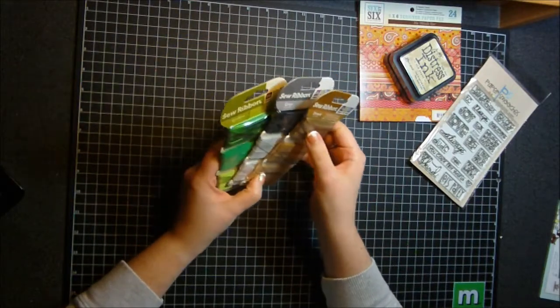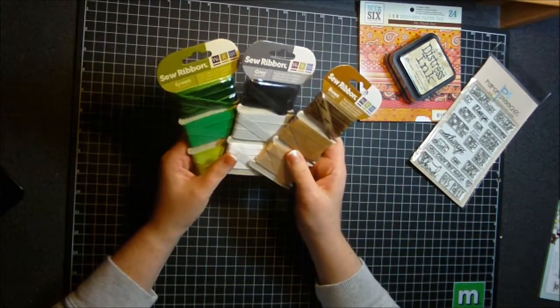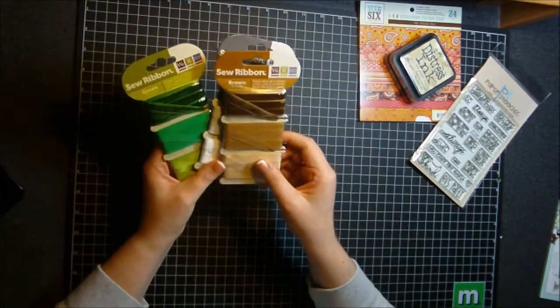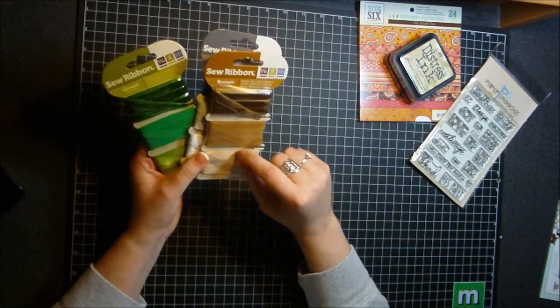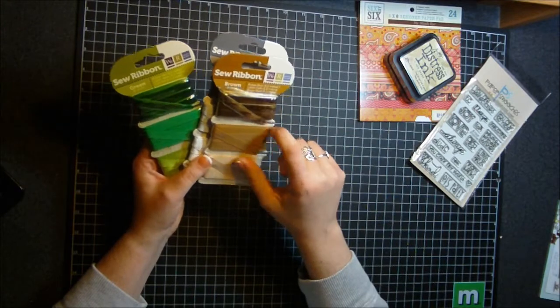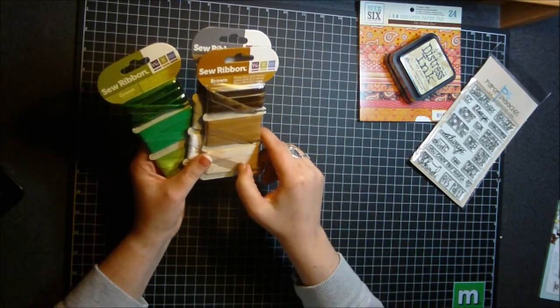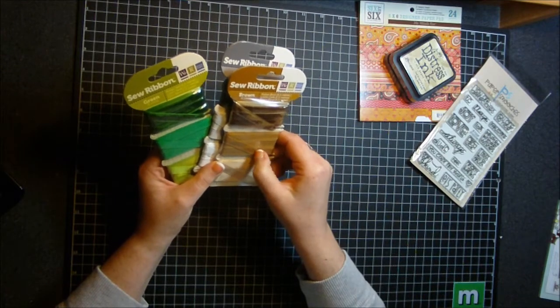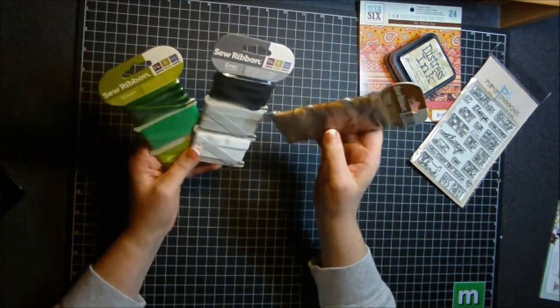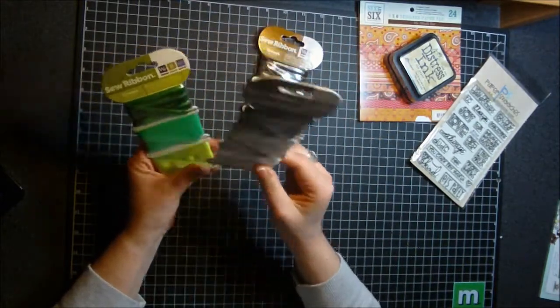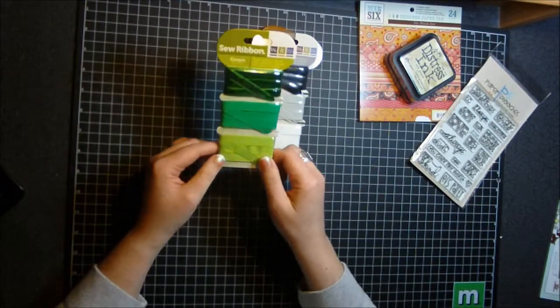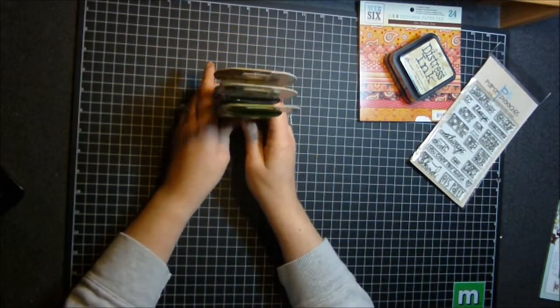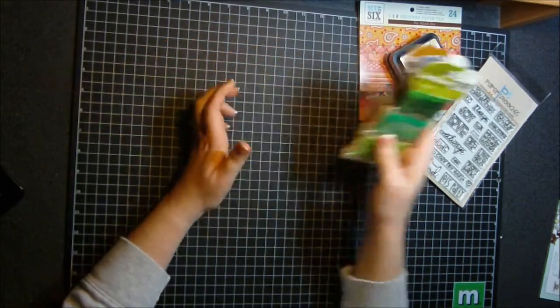For my birthday I got one of the sew ribbon tools and so I just wanted to pick up some of the ribbon. This is the brown and it comes with three different kinds. This is kind of like a velvet and then kind of like a grosgrain and then like a twill ribbon. All three of those come on the pack. So I got a brown, the gray set, and the green. I'm anxious to see how that all comes out on my projects.